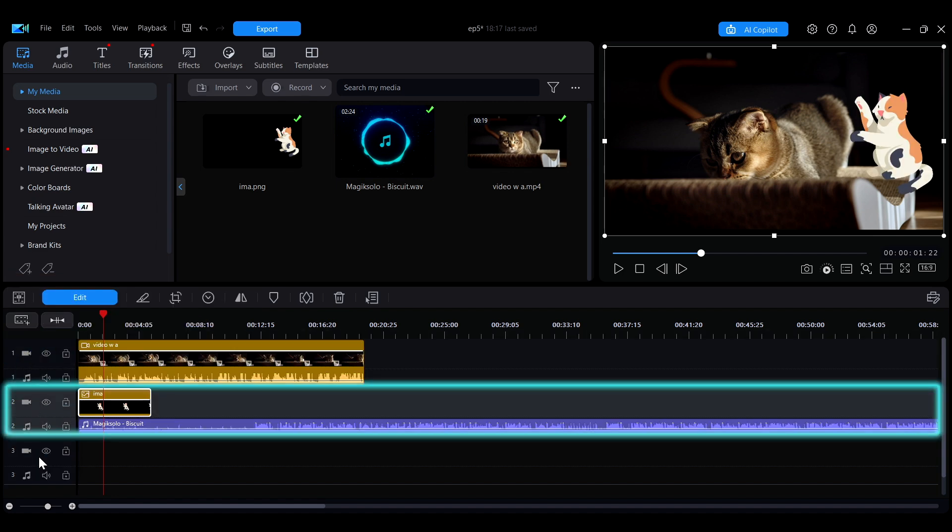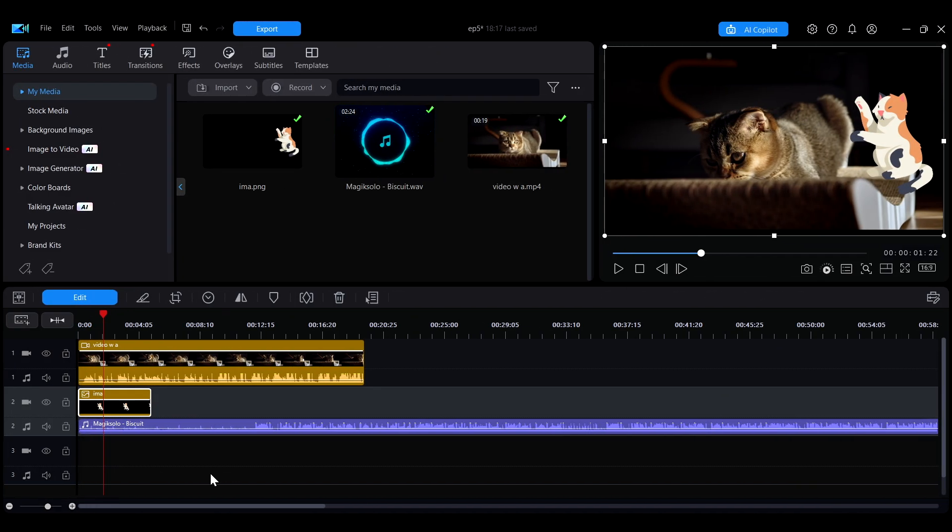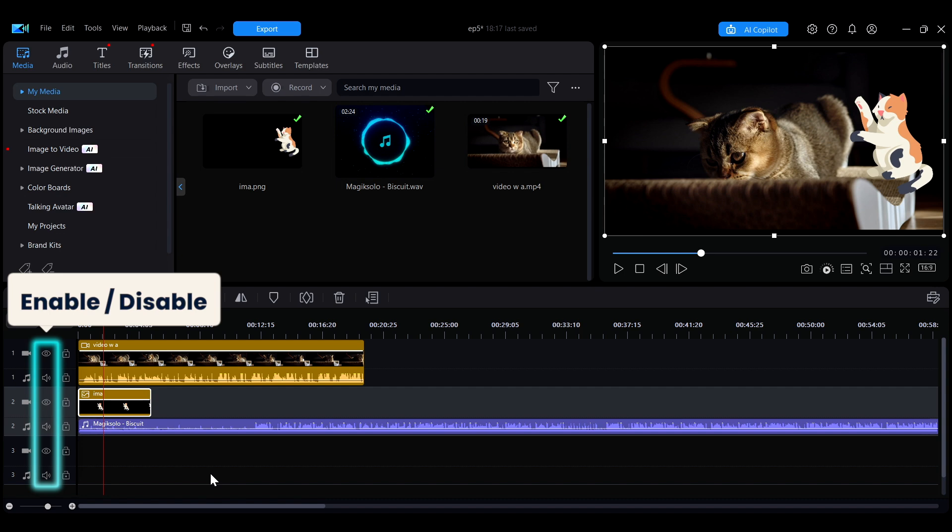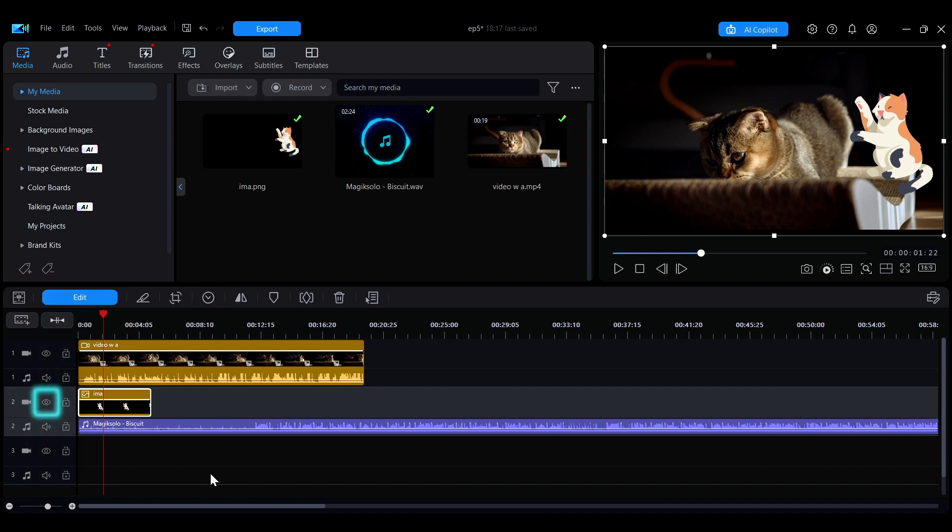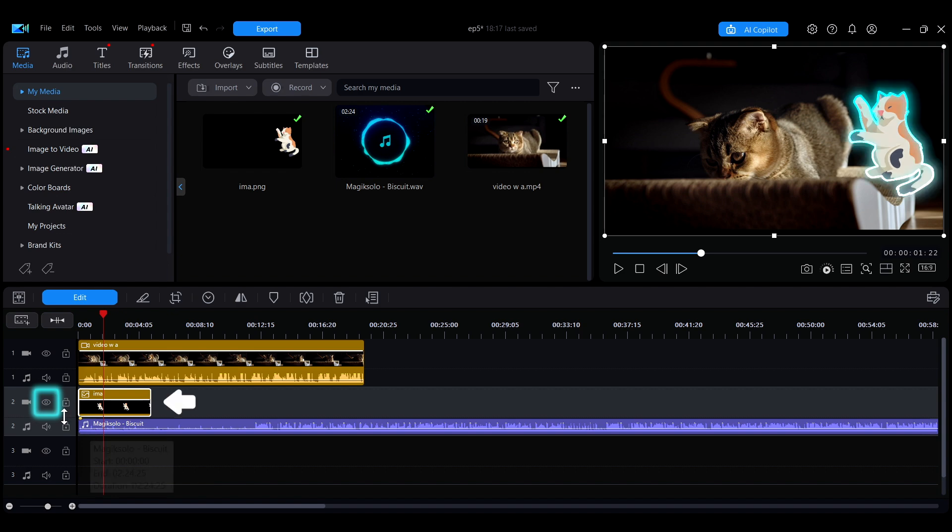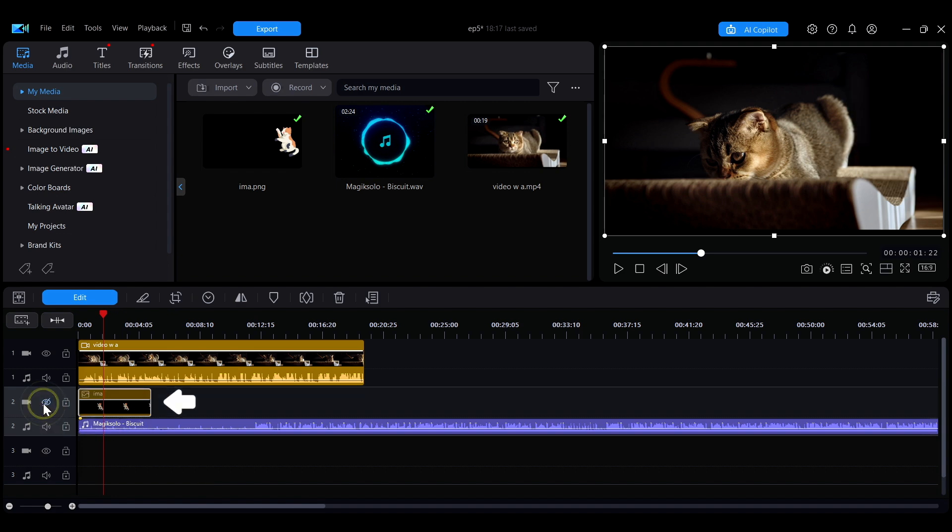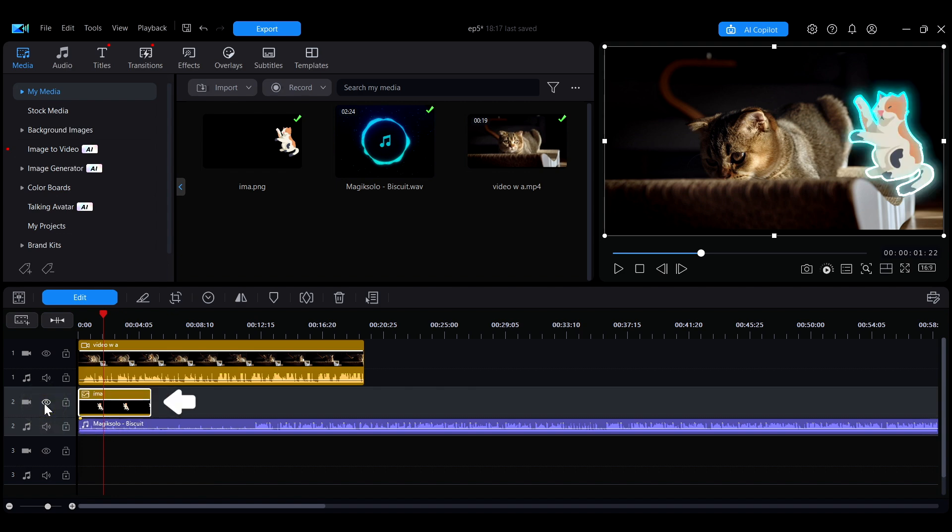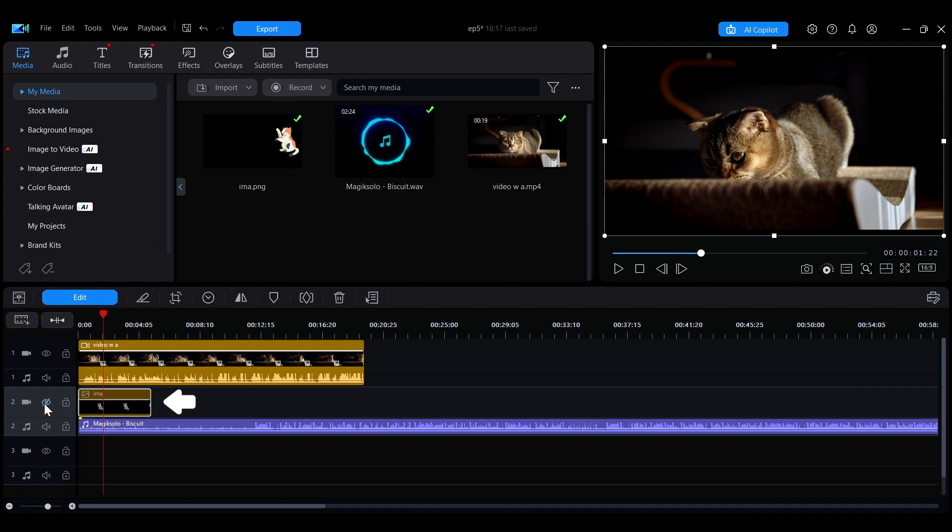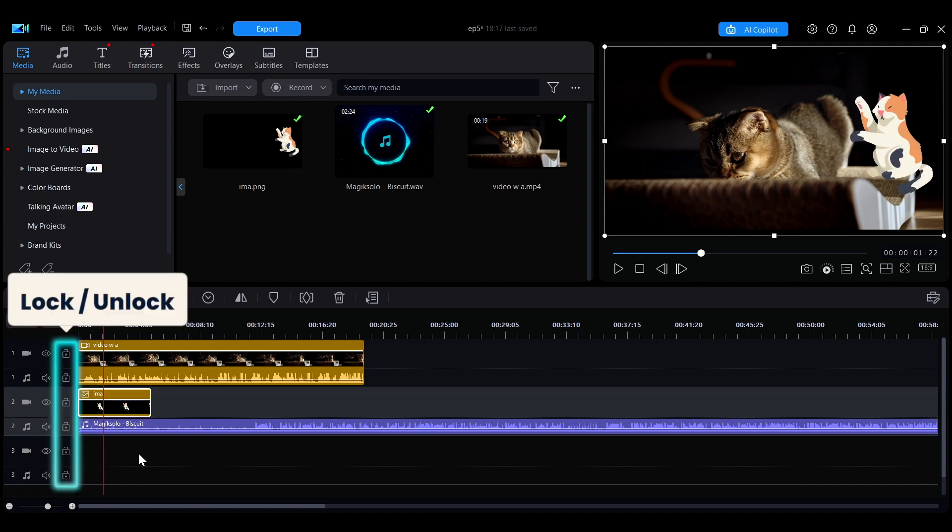Clicking on the eye icon or audio icon will disable the video or audio on the track. For example, if you click the eye icon of this image track, you will find that the image on this track has been disabled and will not display during output.